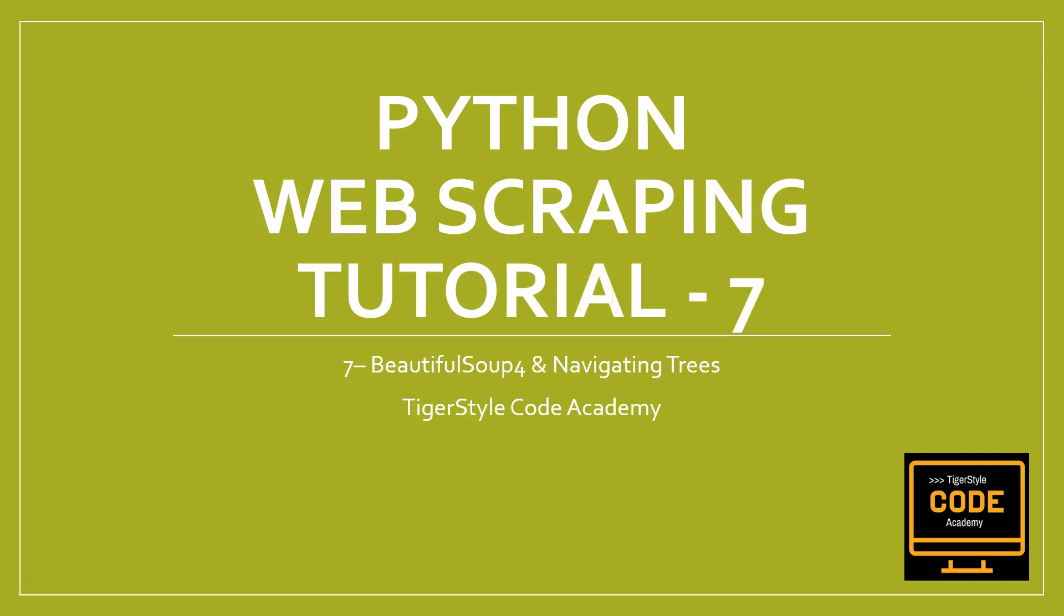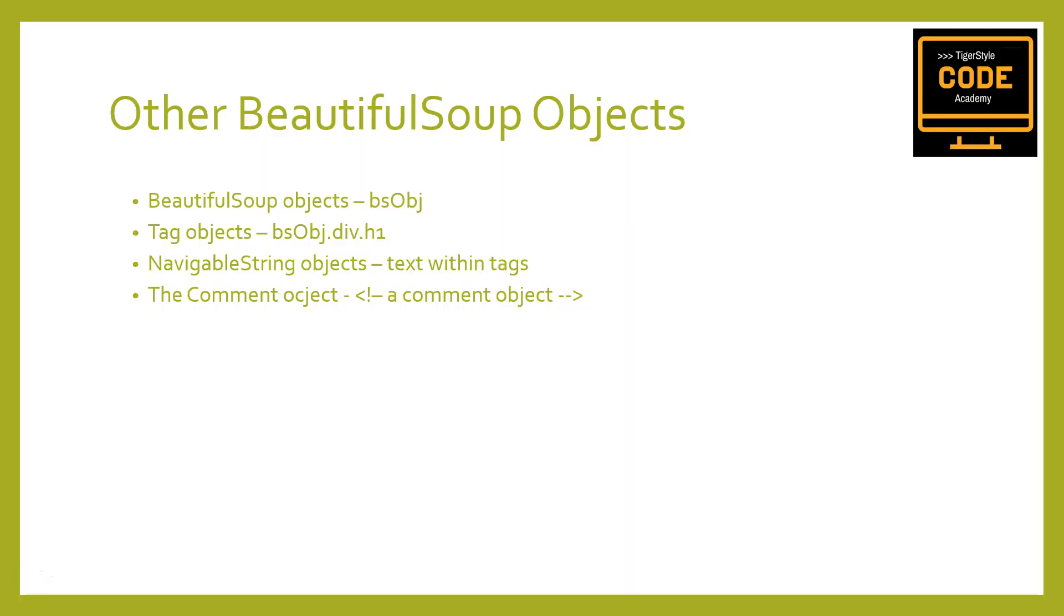Well hello Python peeps on YouTube, welcome to another Python web scraping tutorial where today we are going to delve deeper into the Beautiful Soup library and talk about how to navigate trees.